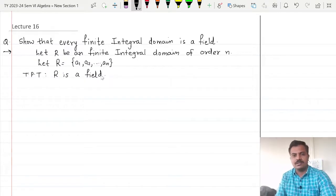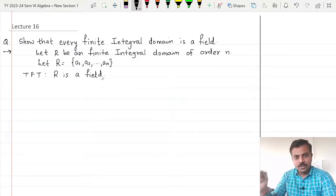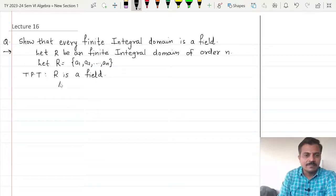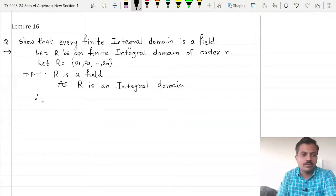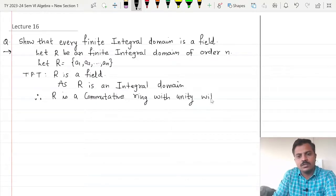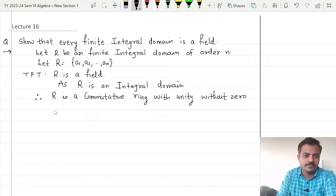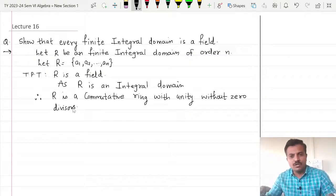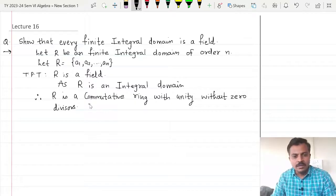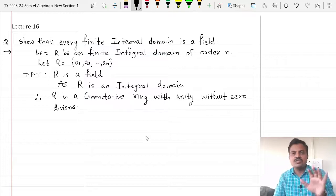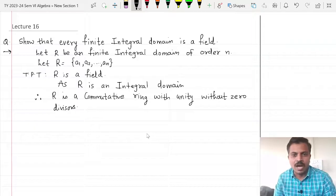Now what is a field? A field is nothing but a commutative ring with unity in which every non-zero element is a unit. But as R is an integral domain, therefore R is a commutative ring with unity without zero divisors. Now since we have to prove that R is a commutative ring with unity in which every non-zero element is a unit, but the commutative ring with unity part is already covered as R is an integral domain. So it remains to show that every non-zero element of R is a unit.